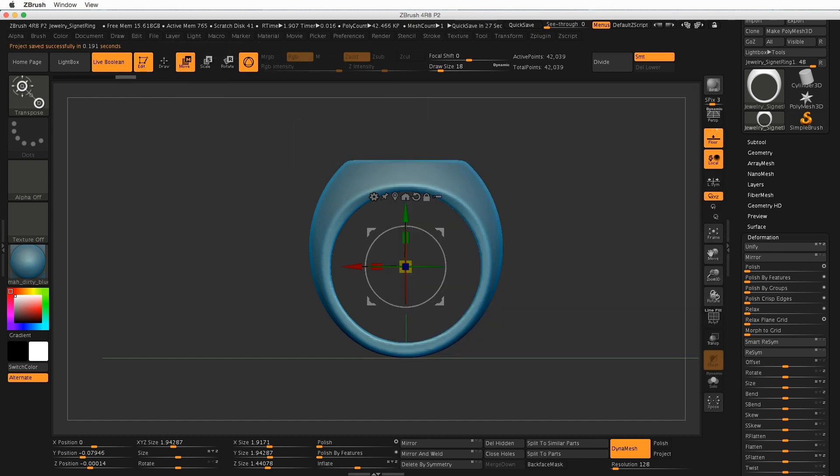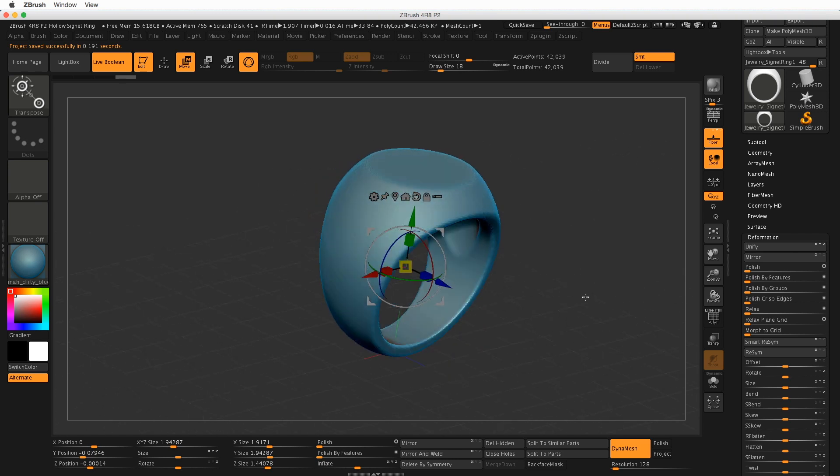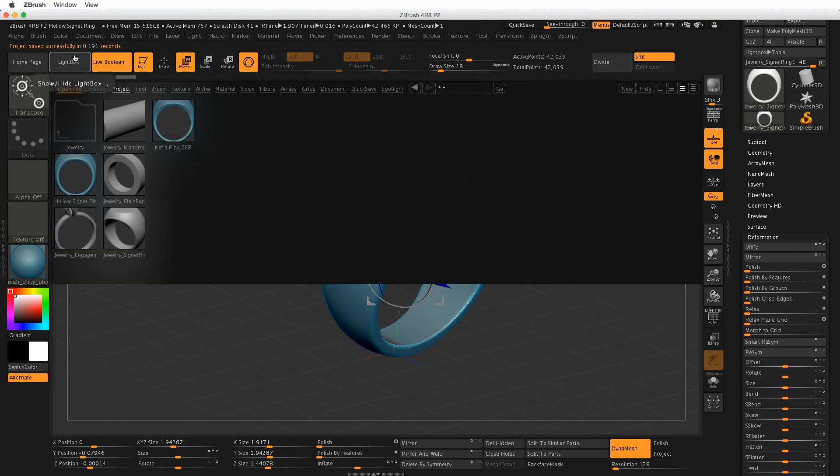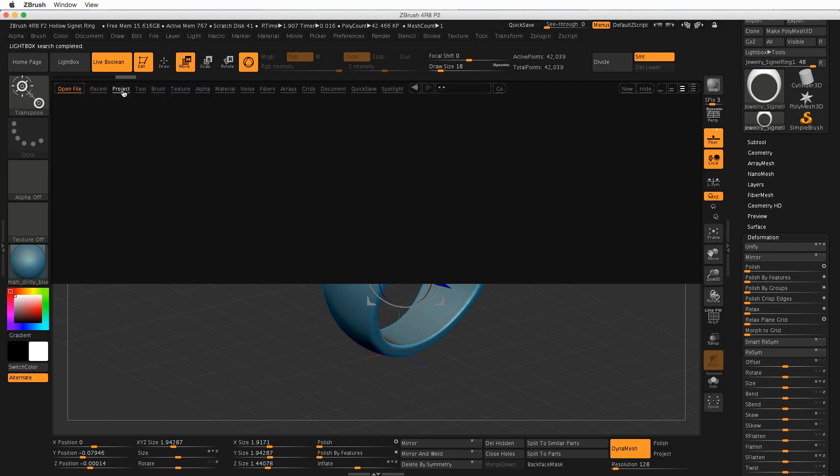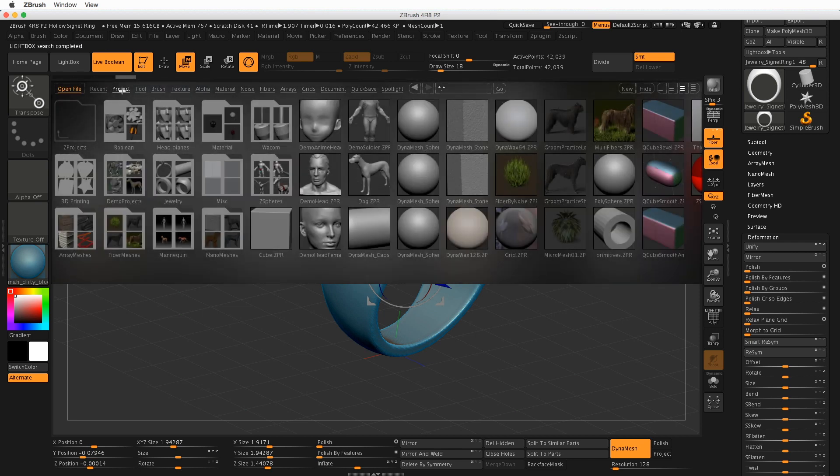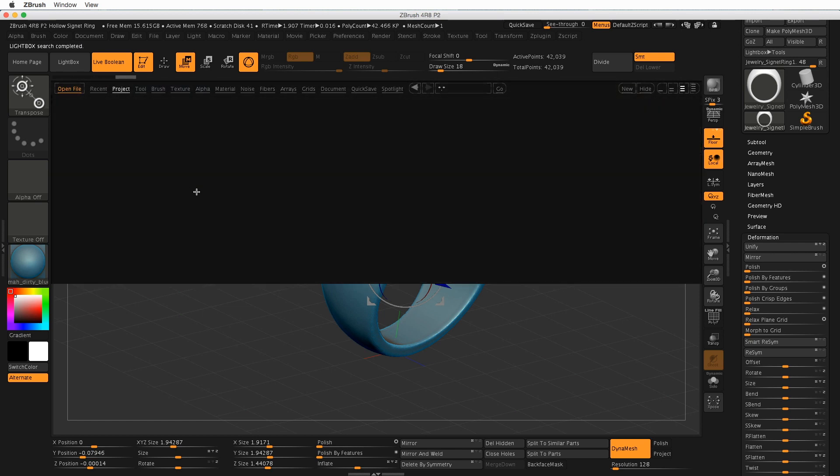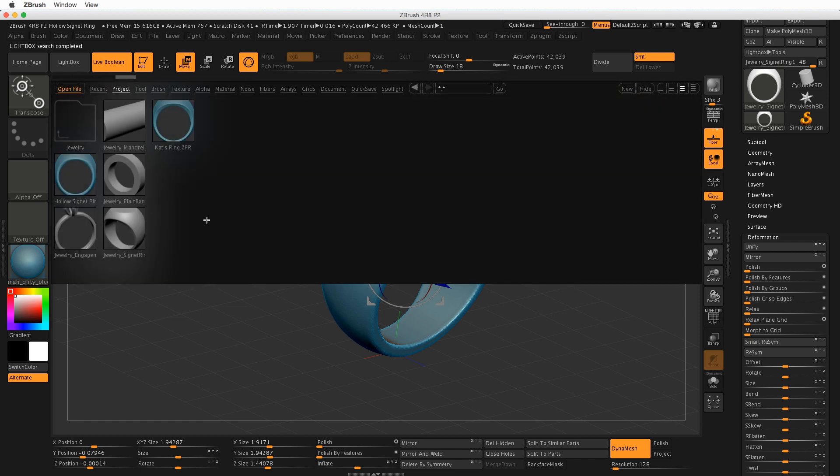And hit Return. And there we go. So the next time that we need a hollow ring to start out with, we can then go to our Light box, go to Project, double click on Jewelry.